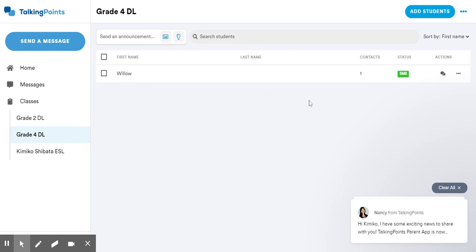Please let me know how it goes. And if you have questions, you can contact me, Kiniko underscore Shibata at wrdsb.ca.